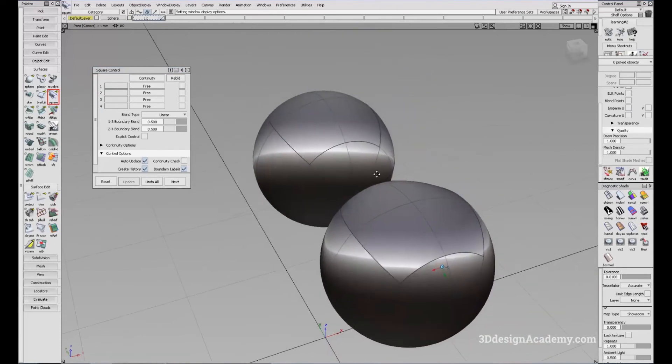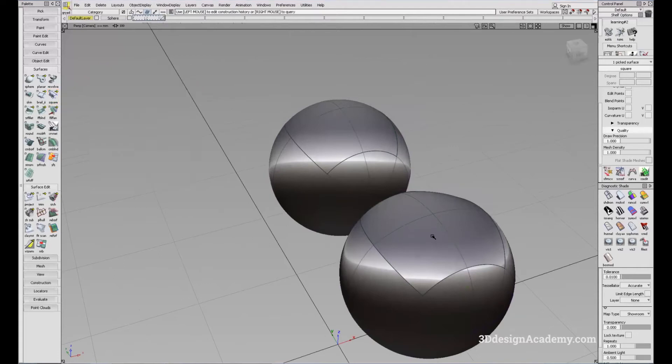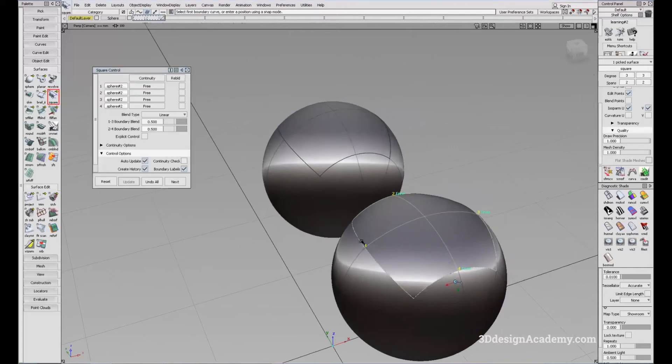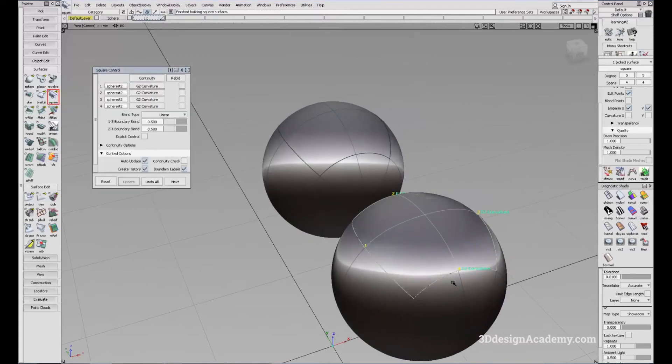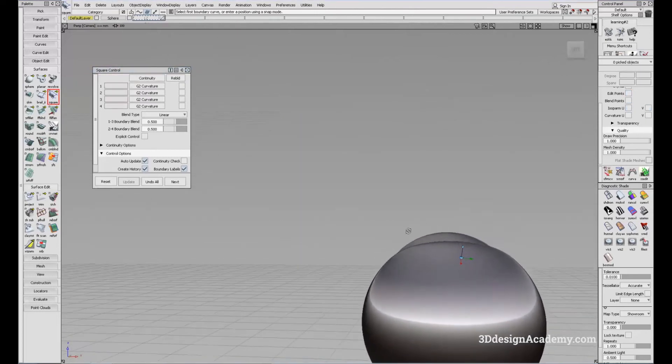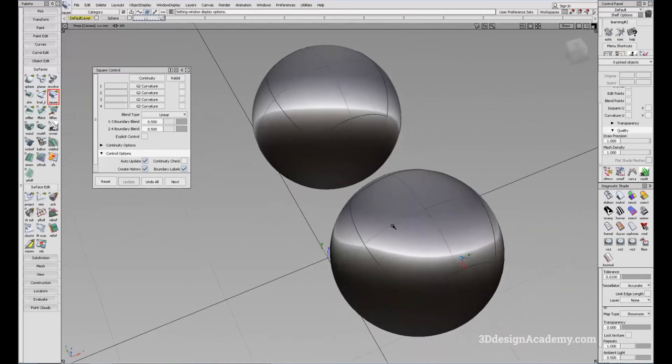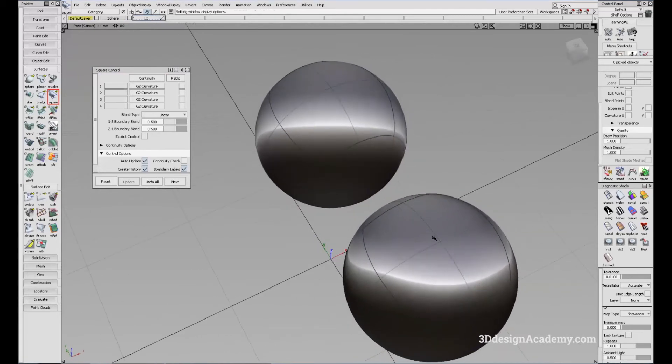Now, notice that I didn't touch the continuity at all. So what I'm going to do is change all the sides back to curvature. And even then, you'll notice that there's a little bit of flat spot on the top. It's because how the surfaces are generated from each tool is a little bit different.